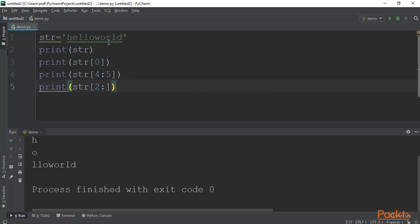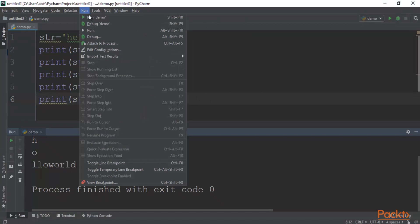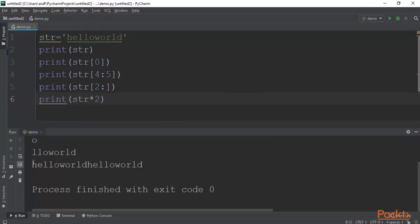If you want to repeat a string, you can type print(str * 2). This will print a double string. Click run demo and you can see that 'Hello World' is printed twice. If you make it 3, it will print three times.